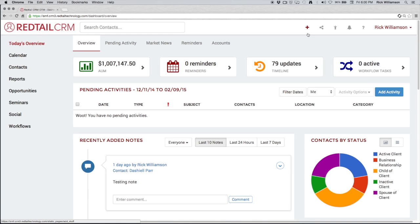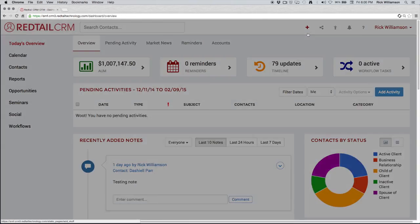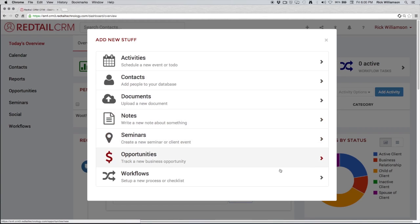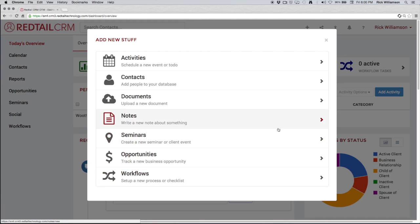The first one is the plus sign. That's our quick add icon. Anytime we want to add something into the database, we can use that. Activities, contacts, documents. We can add notes right from here, seminars, opportunities, and workflows. It doesn't matter where we are in the CRM. We can click on that quick add icon and throw whatever we want into our database. Really cool and really helpful.